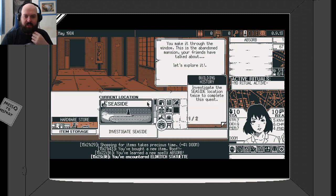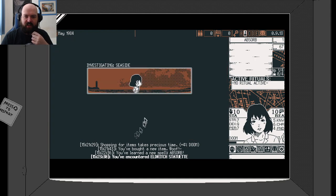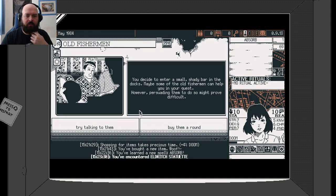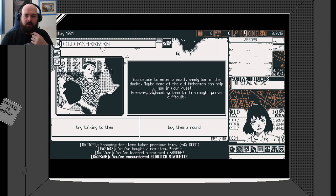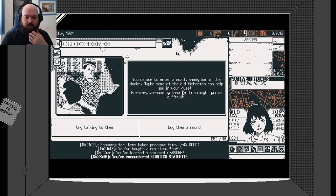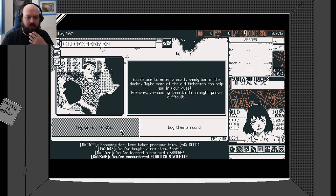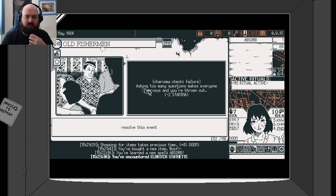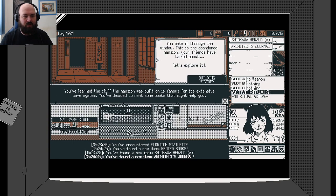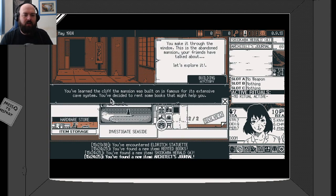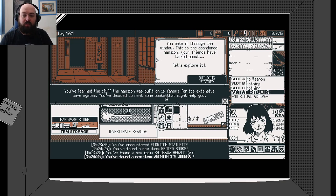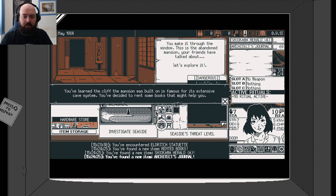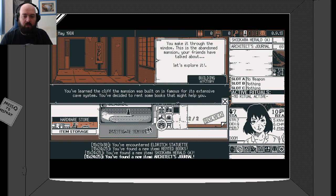I'm going to investigate the seaside again. You decide to enter a small shady bar in the docks. Maybe some of the old fishermen can help you in your quest. However, persuading them to do so may prove difficult. Asking too many questions makes everyone nervous. You've learned the cliff the mansion was built on is famous for its extensive cave system and decided to rent some books that might help you.